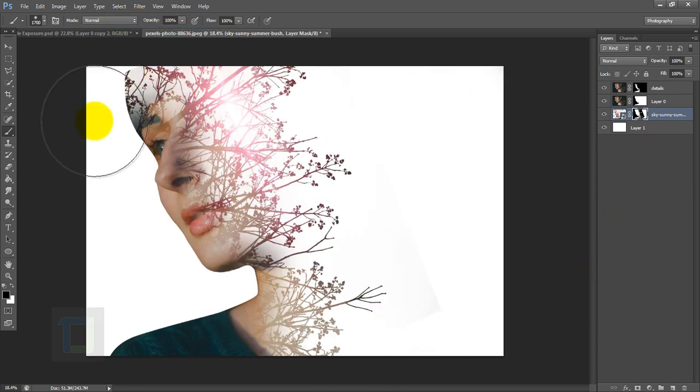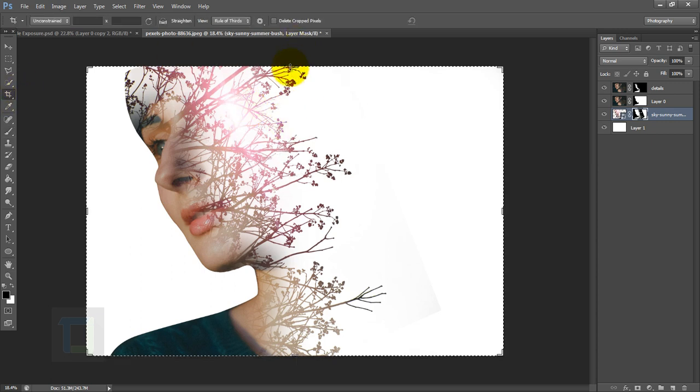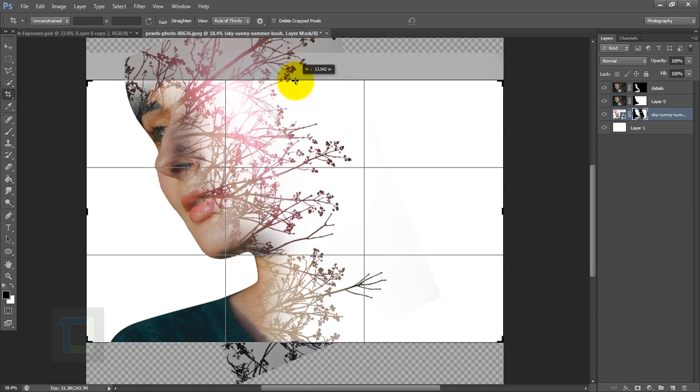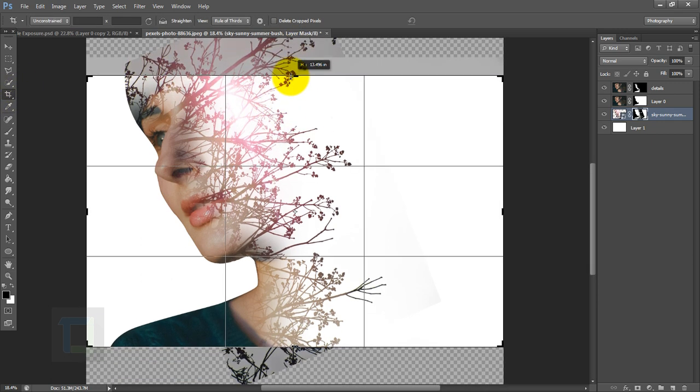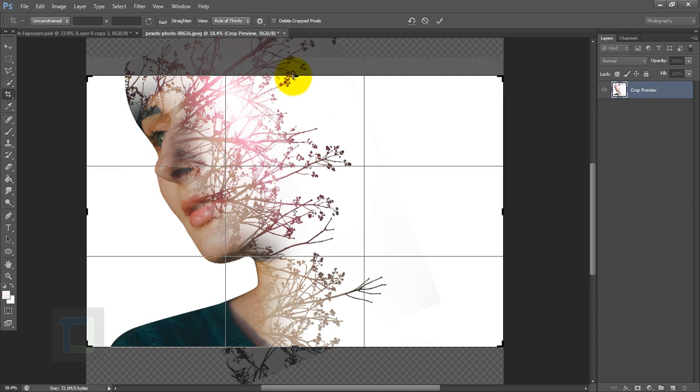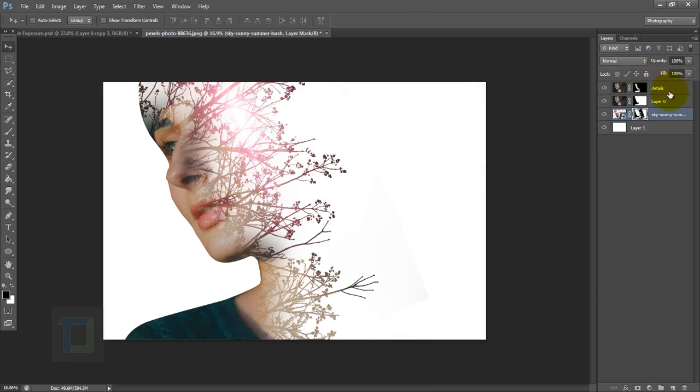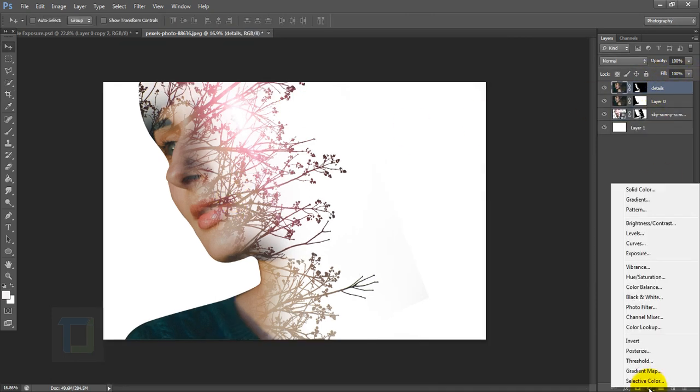Now we can crop the image to frame it a little bit better, so I'm going to get a crop tool. That looks better.